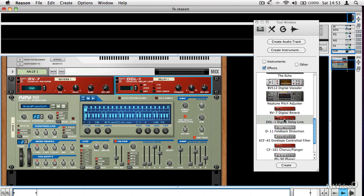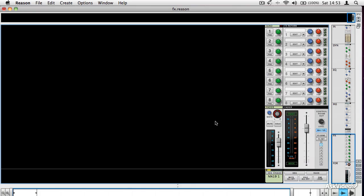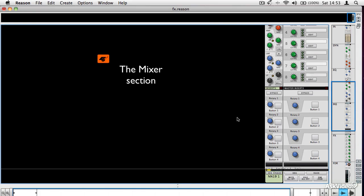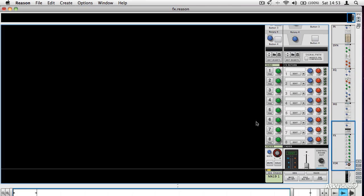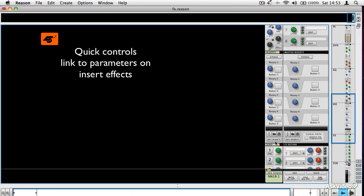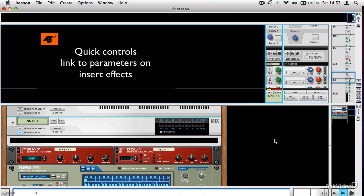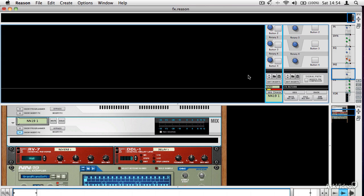Sometimes that might be quite an interesting thing to try — some extreme processing. If I close this, you'll see that the effects don't appear in the mixer as such. They don't pop up on our mixer channel. But you can assign these quick controls to control parameters on our effects. If I click on Edit Inserts here, it leaps us straight to our mix module. That's a handy thing to know about — you can always jump straight to an effect. We'll have a look a little bit later on when we look at the mixer about how that works.